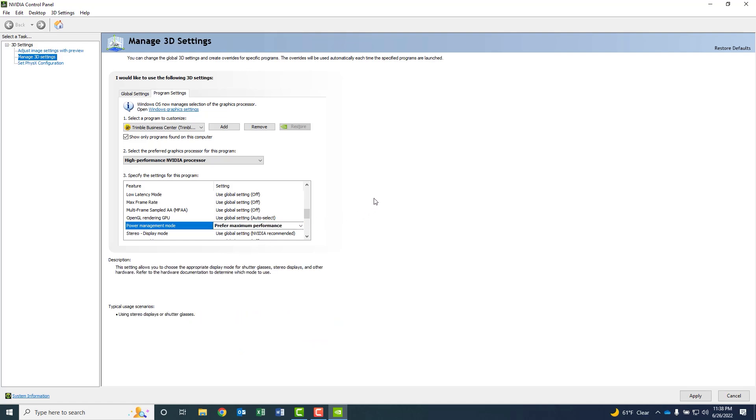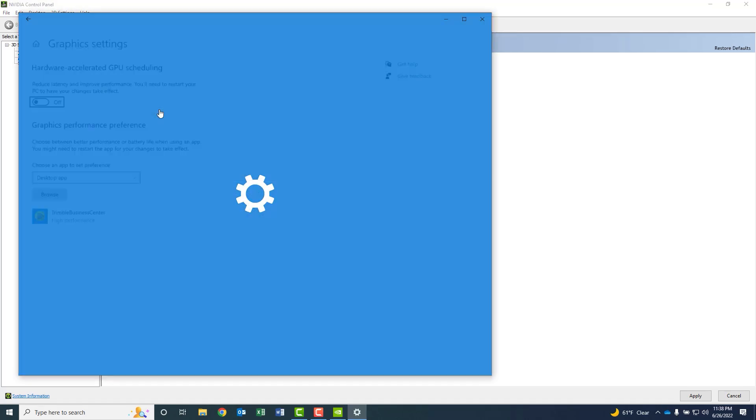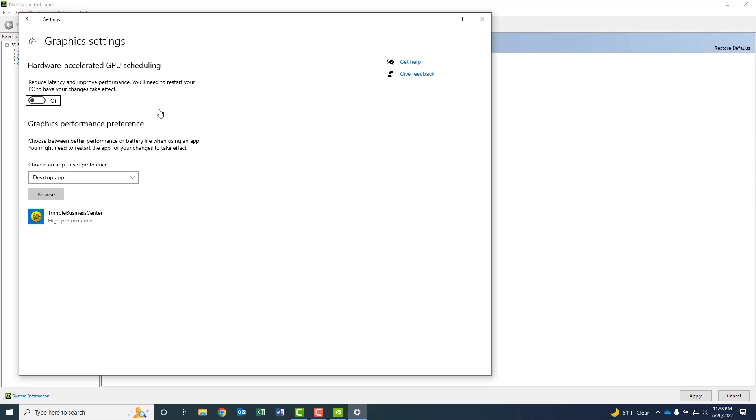And then last but not least is a new setting in Windows, which wasn't there previously. You'll see up at the top where it says Windows OS now manages this selection of the graphics processor. If you go ahead and open up this Windows Graphics selection, you're going to get to this Graphics Settings option. If you've not done this before, you want to make sure that this Choose an App to Set Preference is set to Desktop App. You're going to go ahead and select Browse.